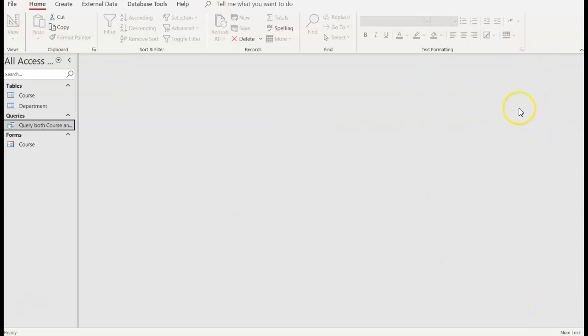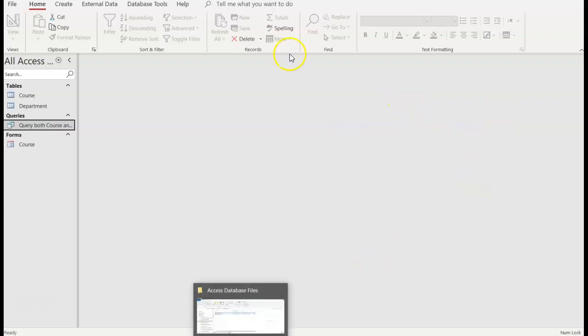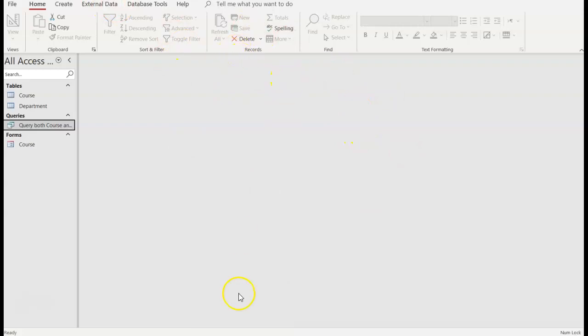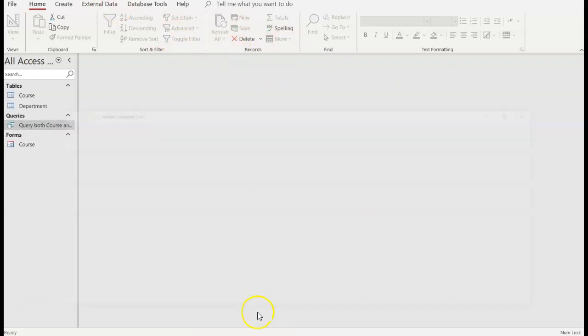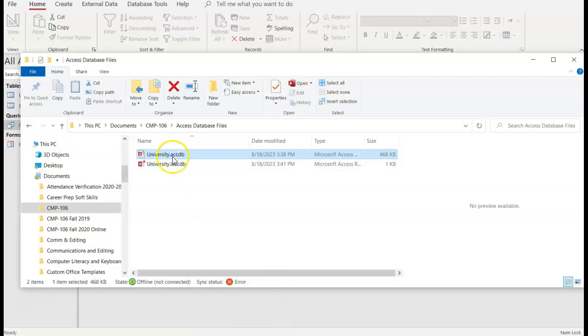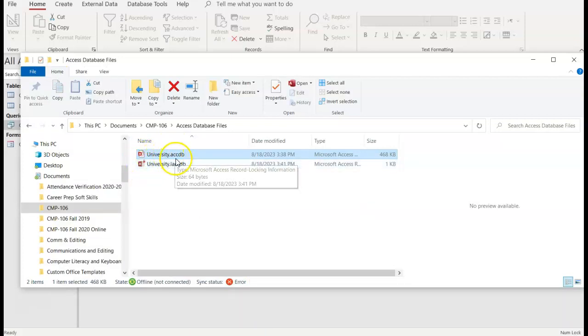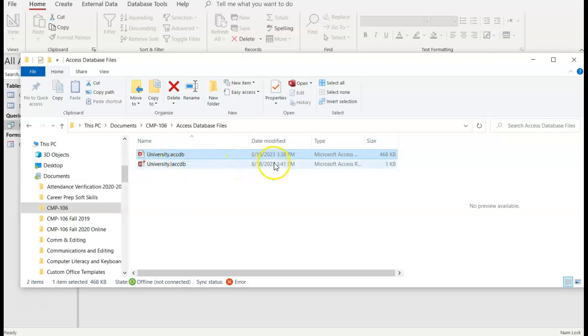Now when it's time to upload the assignment into Blackboard, if I go to where, when you save it, it still comes back to Access. So if I go to upload it in Blackboard, this is what you'll see. They're both Access, University.ACCDB, so they're the same date and so forth.